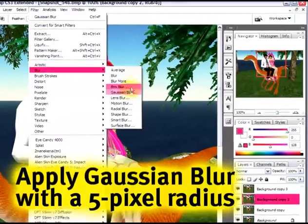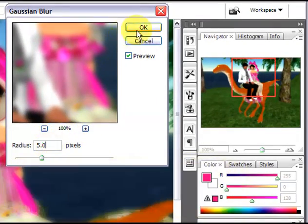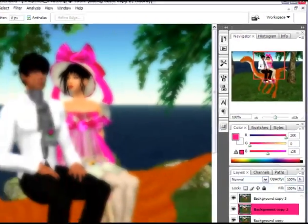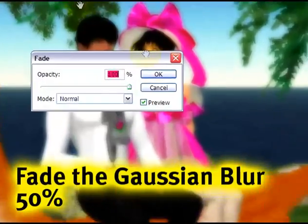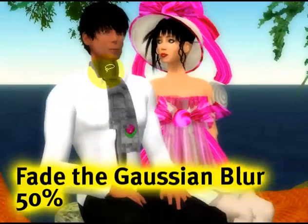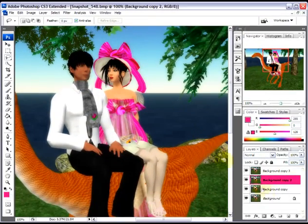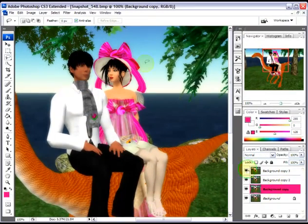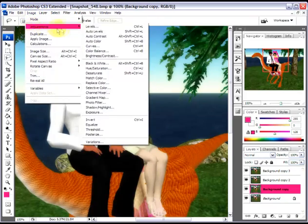This second layer — I'm going to apply a Gaussian blur, about a five pixel radius. Then I'm going to fade that to 50% so it's not too harsh, giving a soft, nice edged effect.